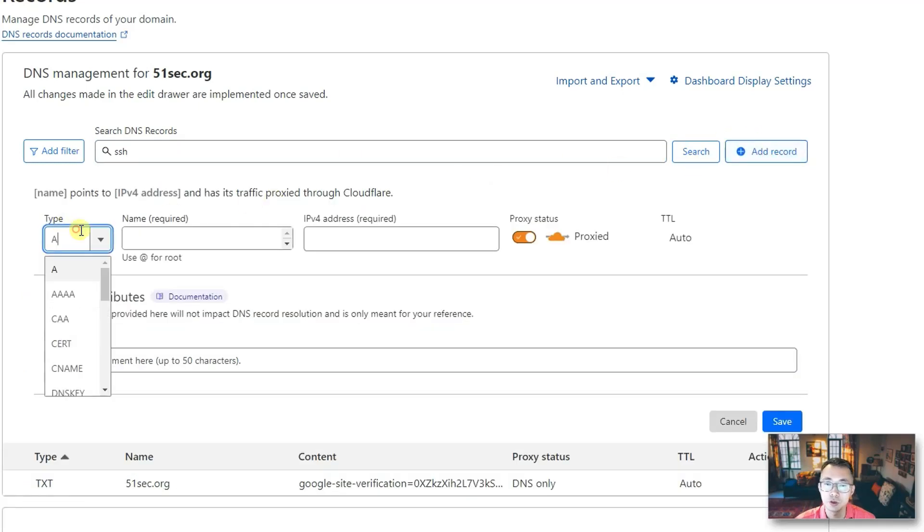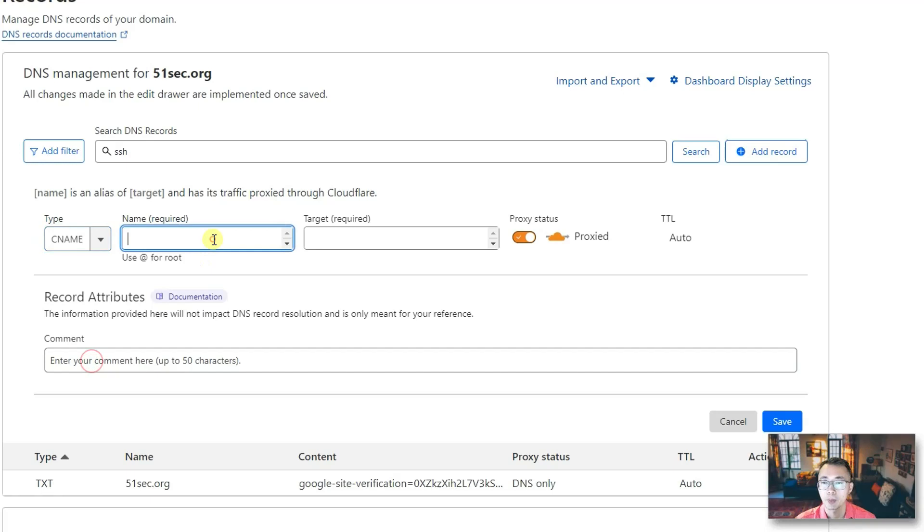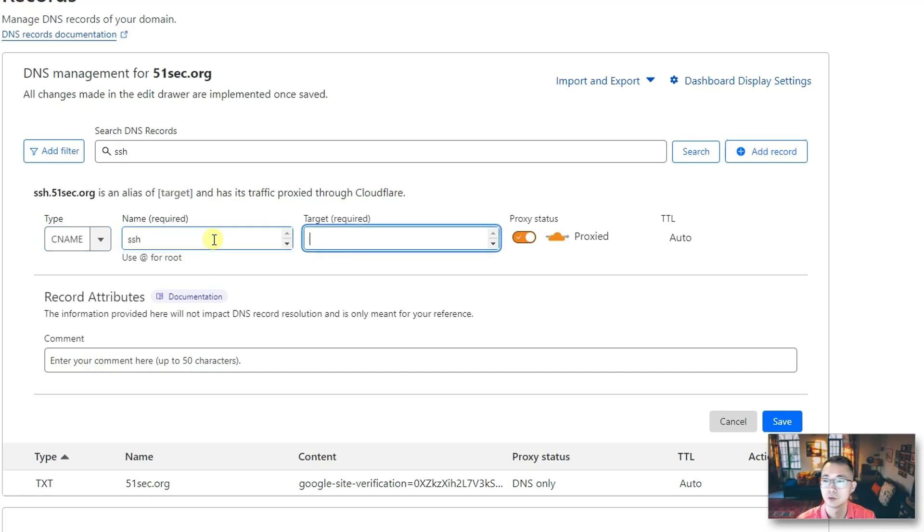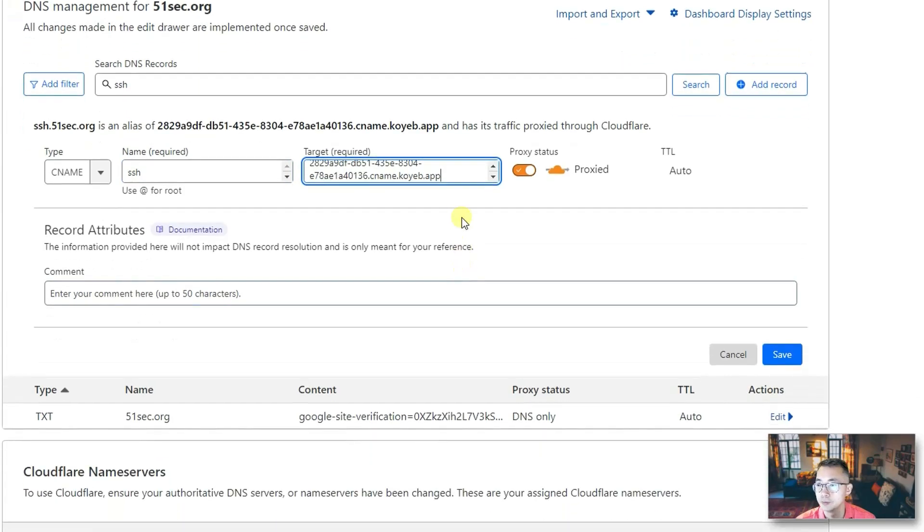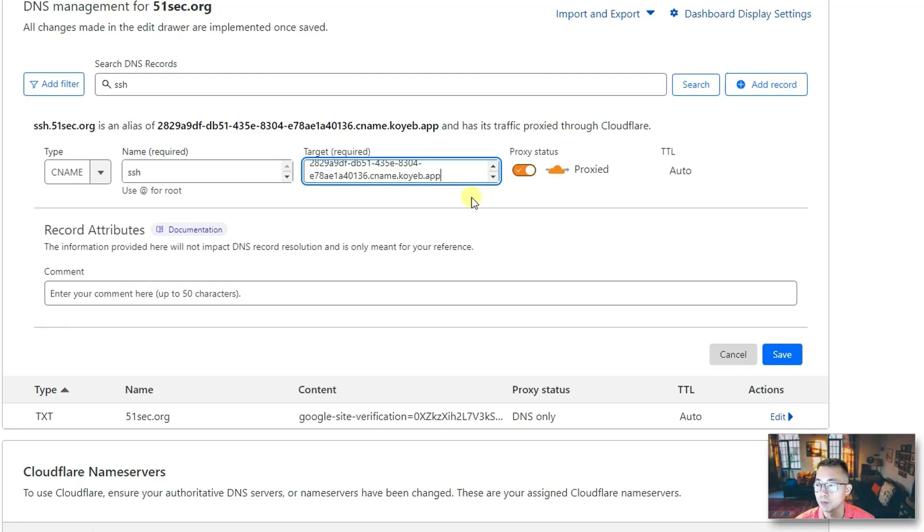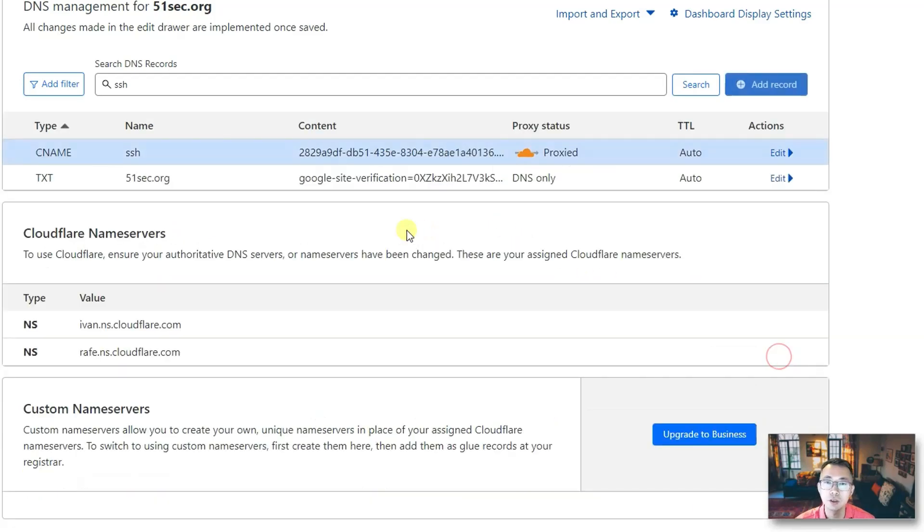Domain admin console—for me it's Cloudflare. I don't have SSH DNS record, so I'm gonna add a new record which is CNAME. Record name is SSH, target is the parameters we copied from Koyeb webpage. So now save it.